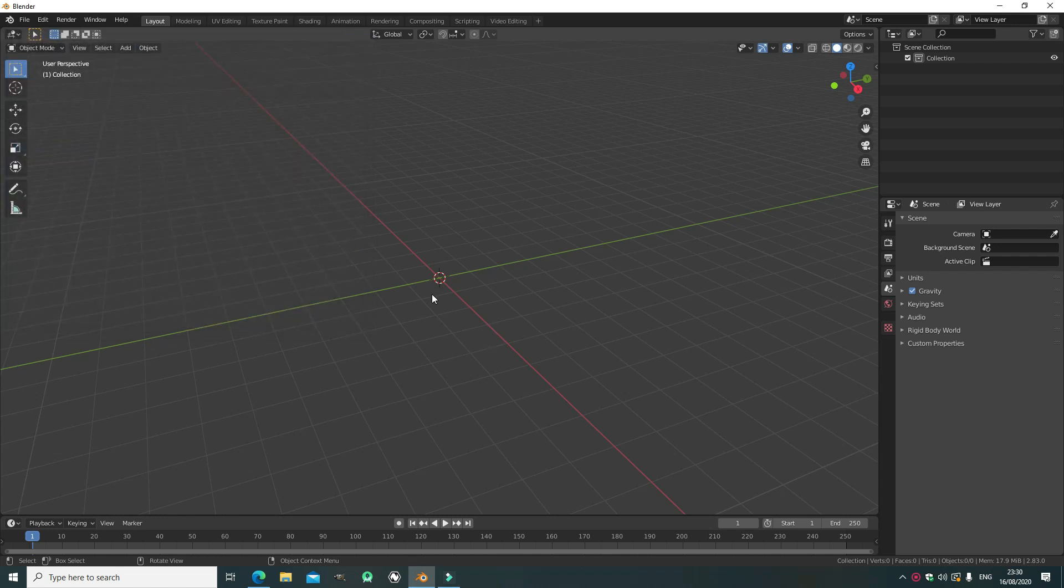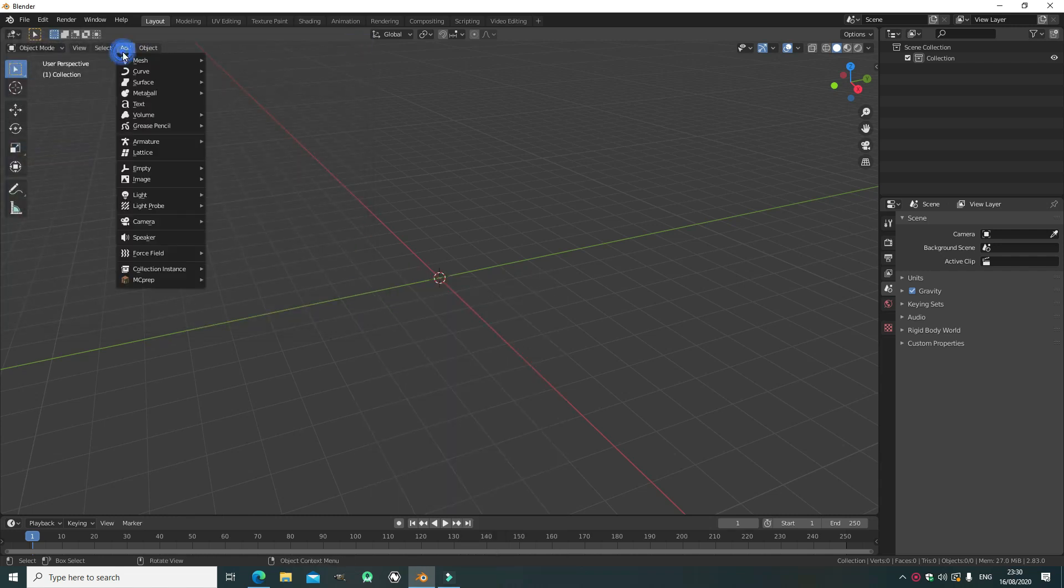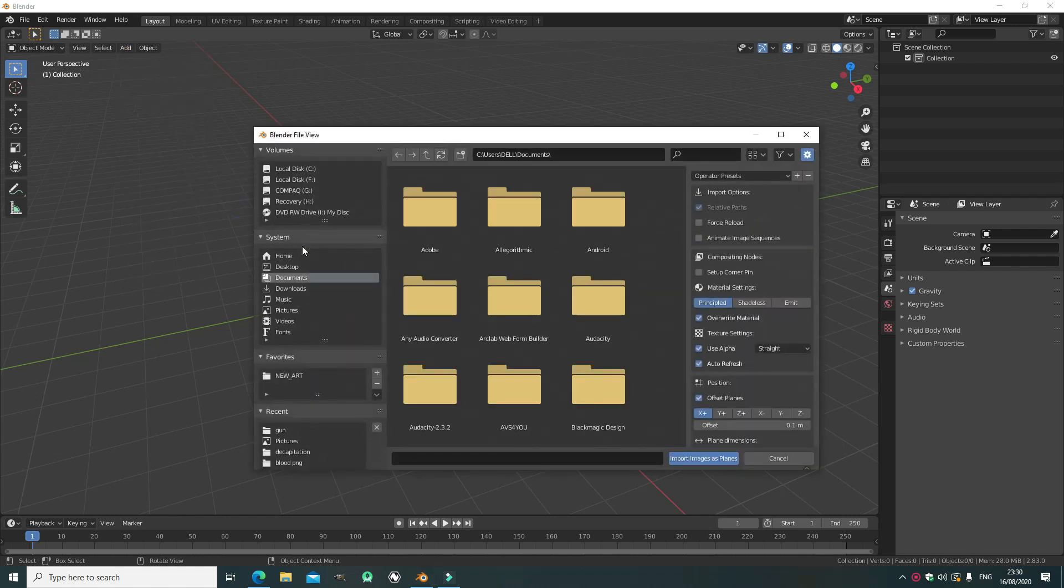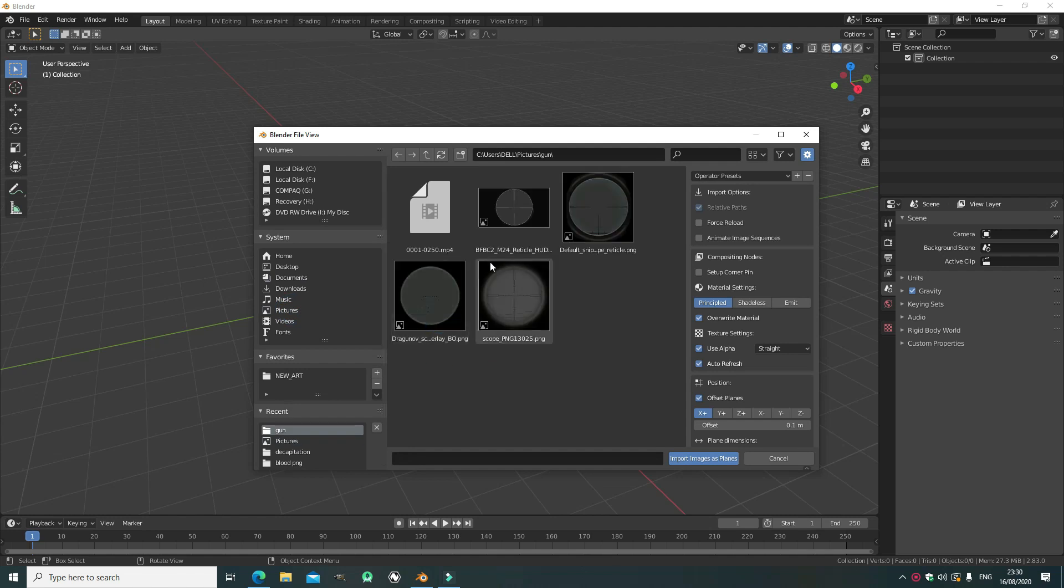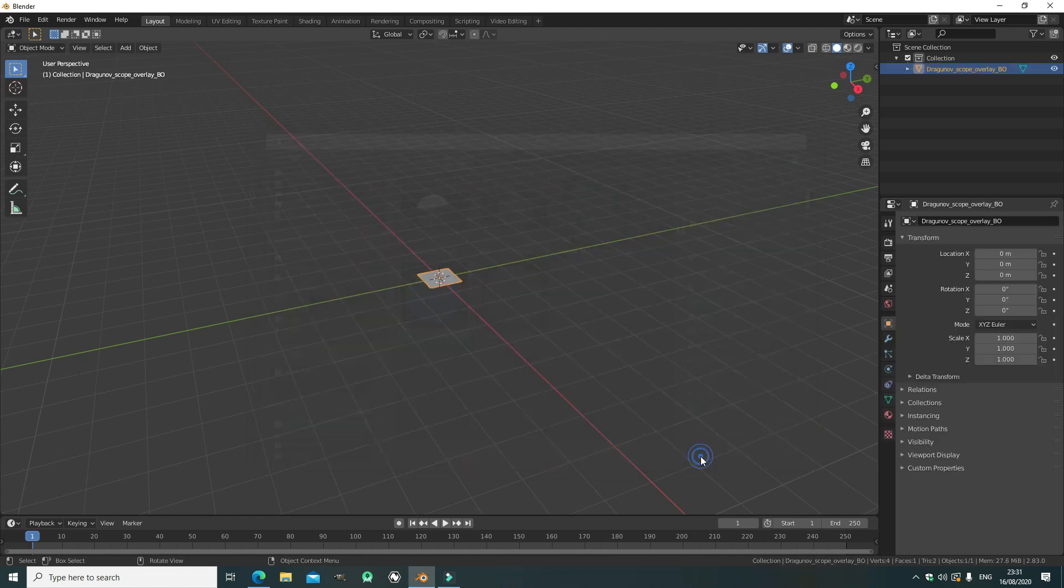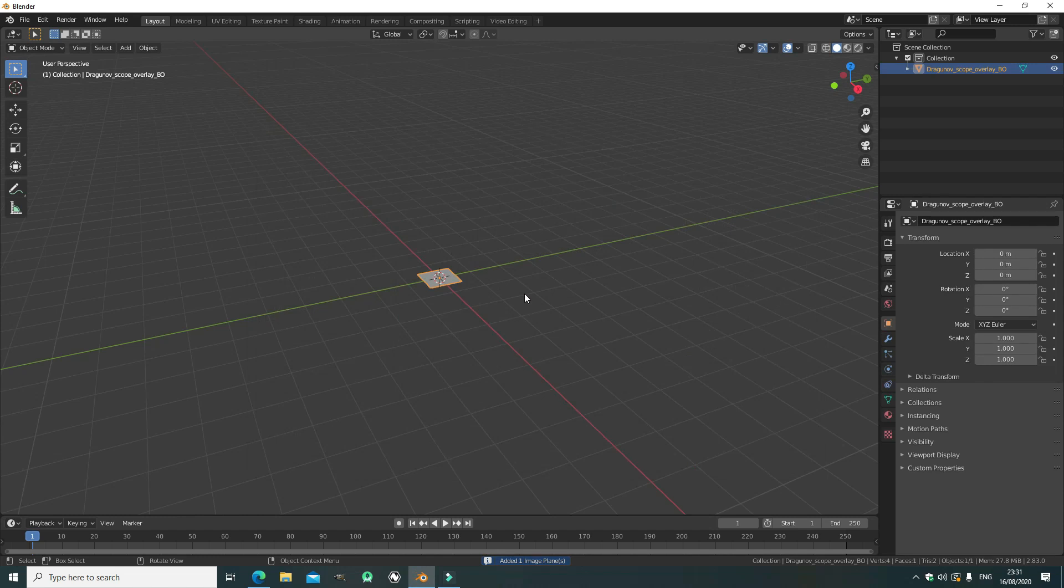Now let's go shift A or go to the add button up there, import images as planes. Once we've clicked on that we can go find our PNG image and since it has transparency it is see through which is super perfect for what we've done.